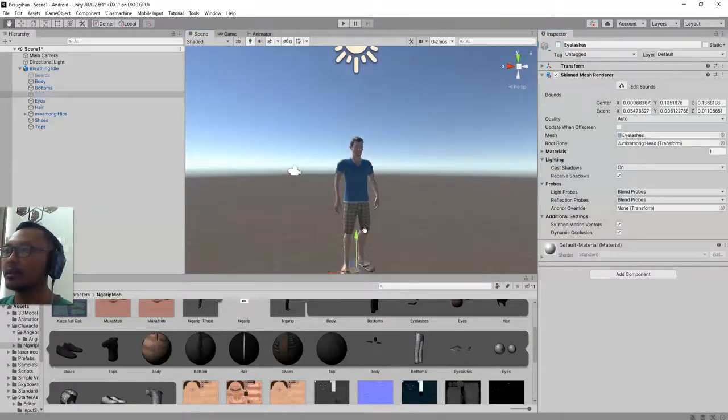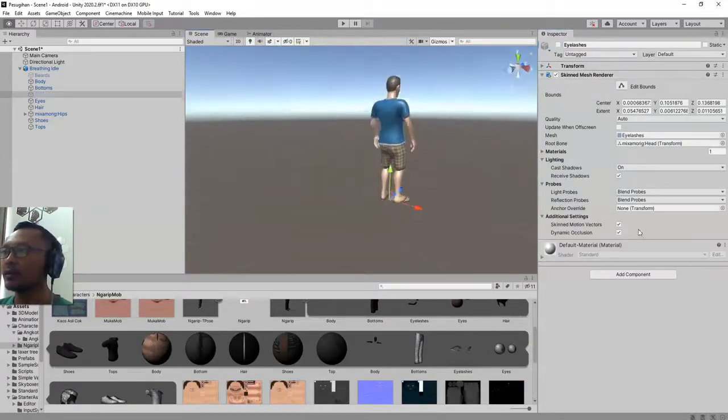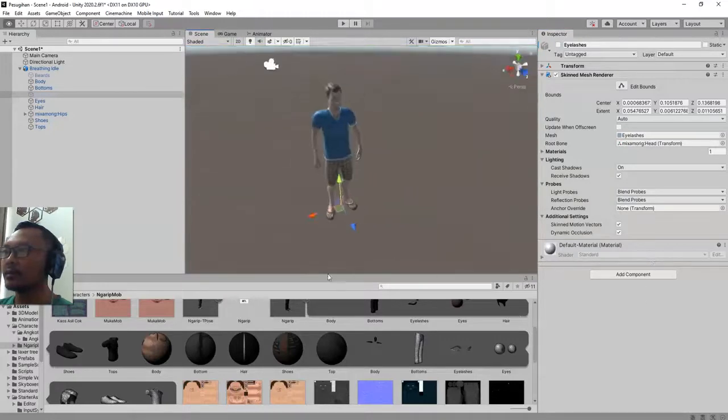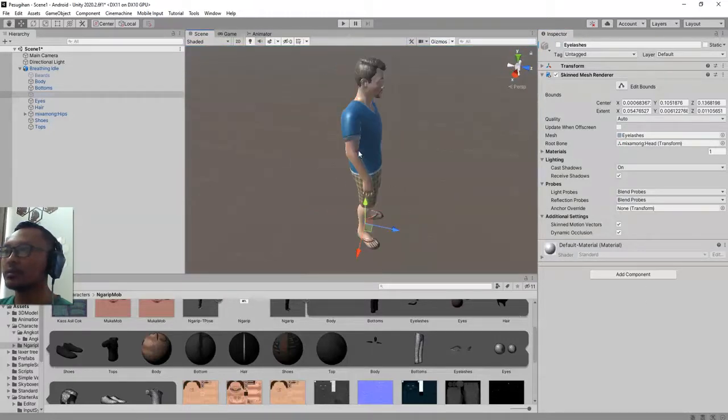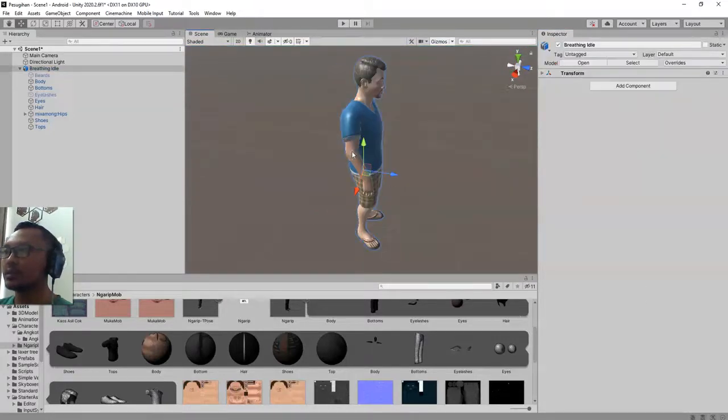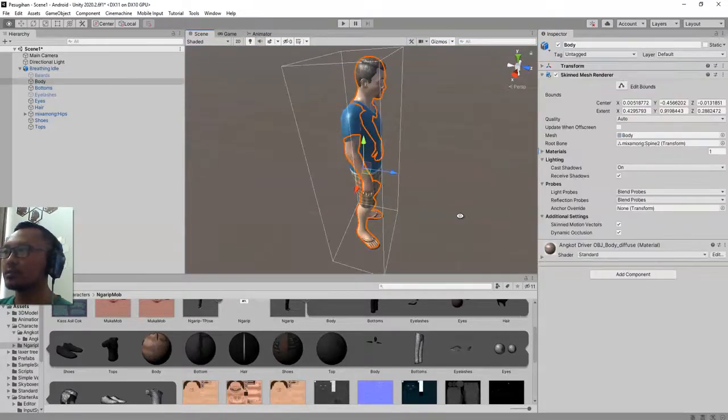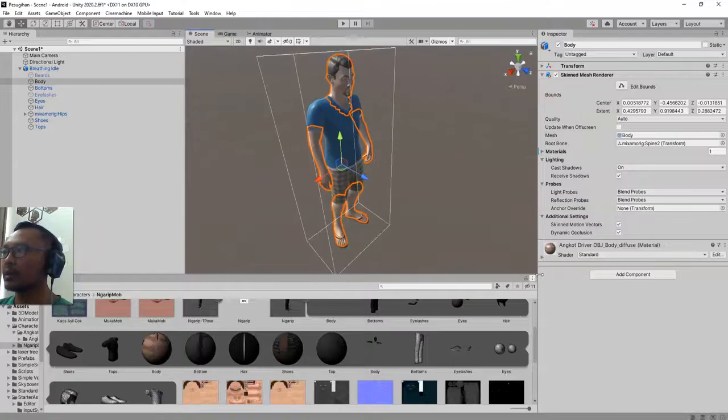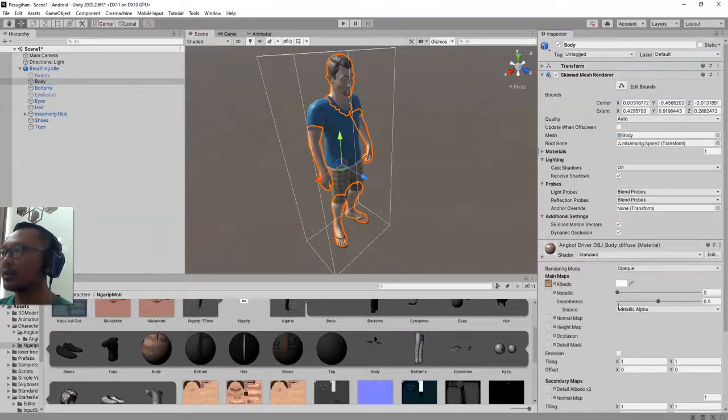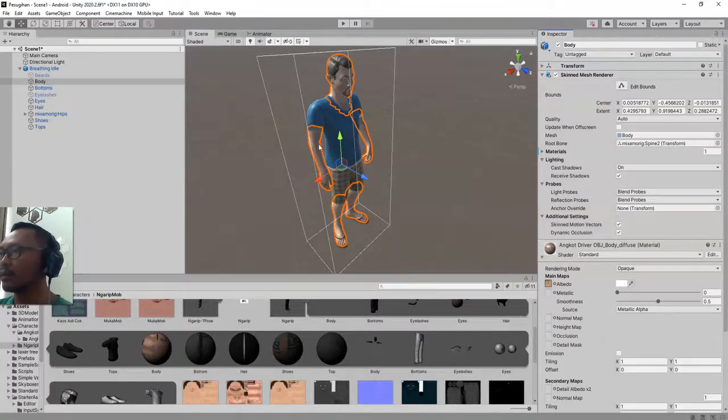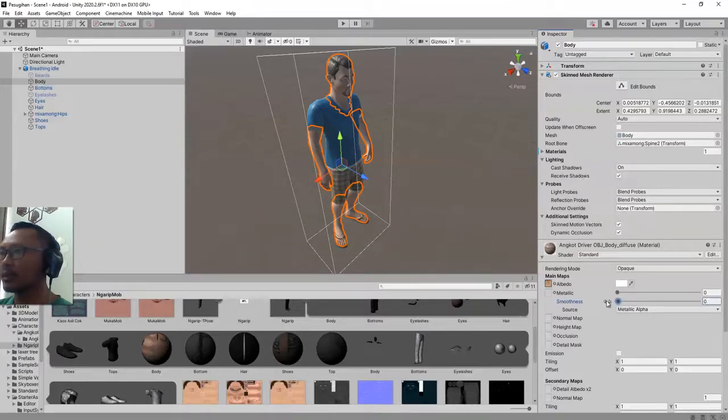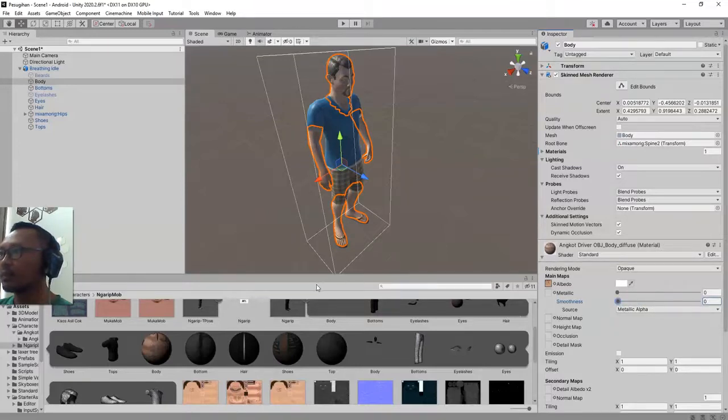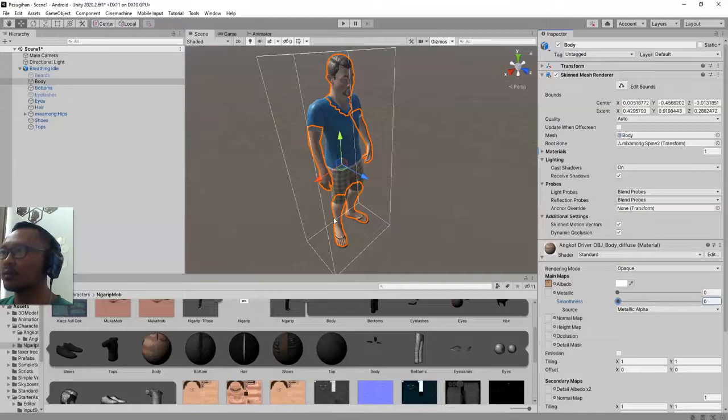This way, so we are done. If you want to change the specular, the shininess of this object, you can play around with this one. Usually I set it to zero.